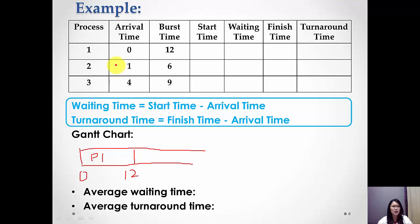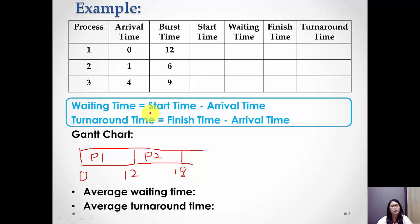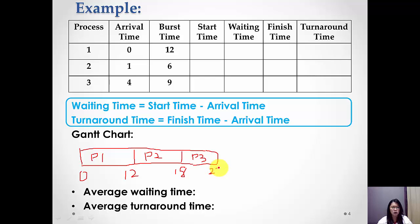Then we compare Process two and Process three. Process two has the earlier arrival time, which is 1, so we place Process two next. Process two takes 6 time units to process the task, so from 12 plus 6, Process two will finish at 18 seconds. Now we are left with Process three, which needs 9 time units, so Process three will finish at 27 seconds.